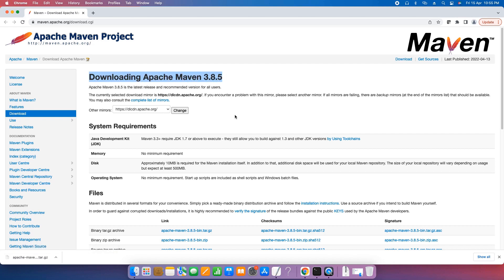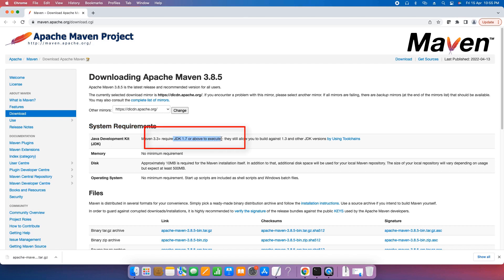You can see we have the very latest version 3.8.5 in front of you. Here it is mentioned what system requirements we need. If we are using 3.8.5, JDK 1.7 or later versions are compatible for the installation.